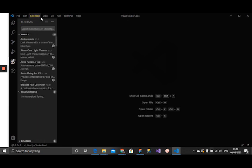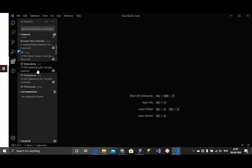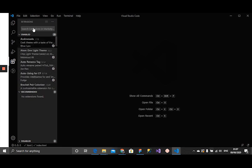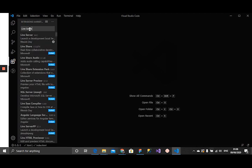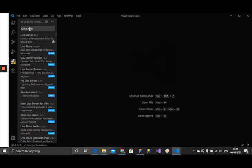It opens up this section where you can see your already installed extensions and you can also search for extensions that you might want to install. Our first extension that we want to check out is the Live Server extension. I already have it installed.